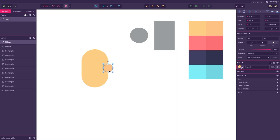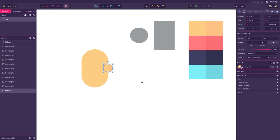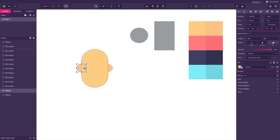Right click, go to arrange and select send to back. This will place our selected layer behind the face. Now copy the circle again and place it on the other side of the face.